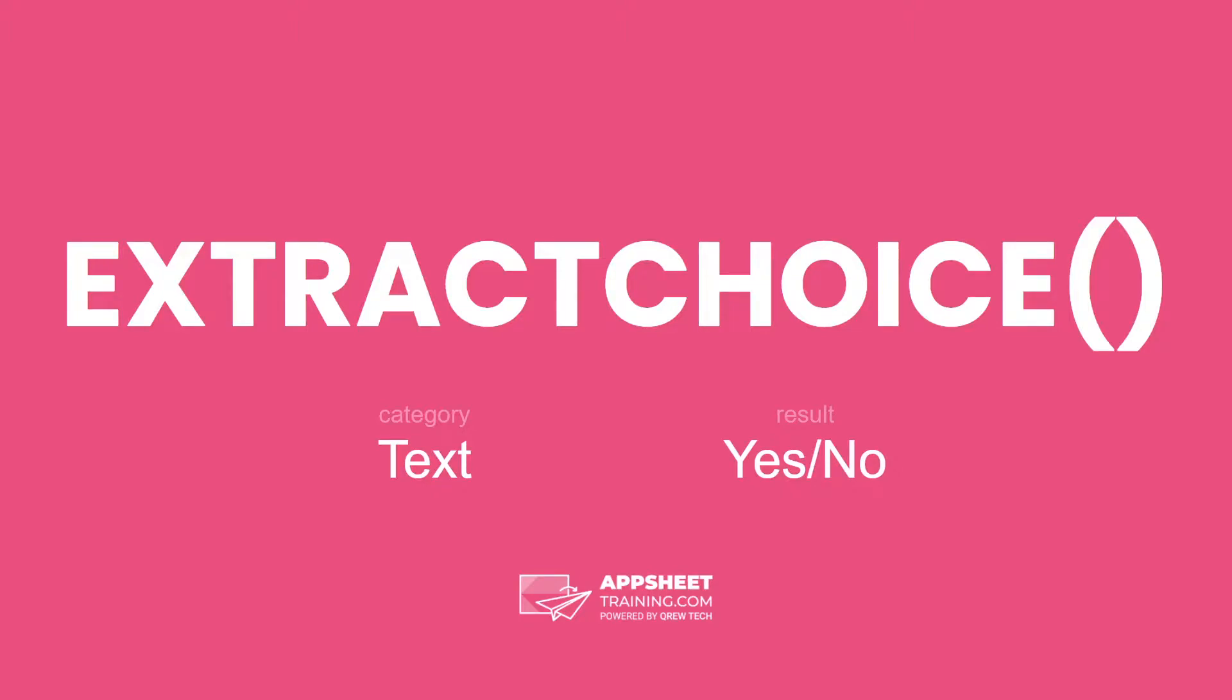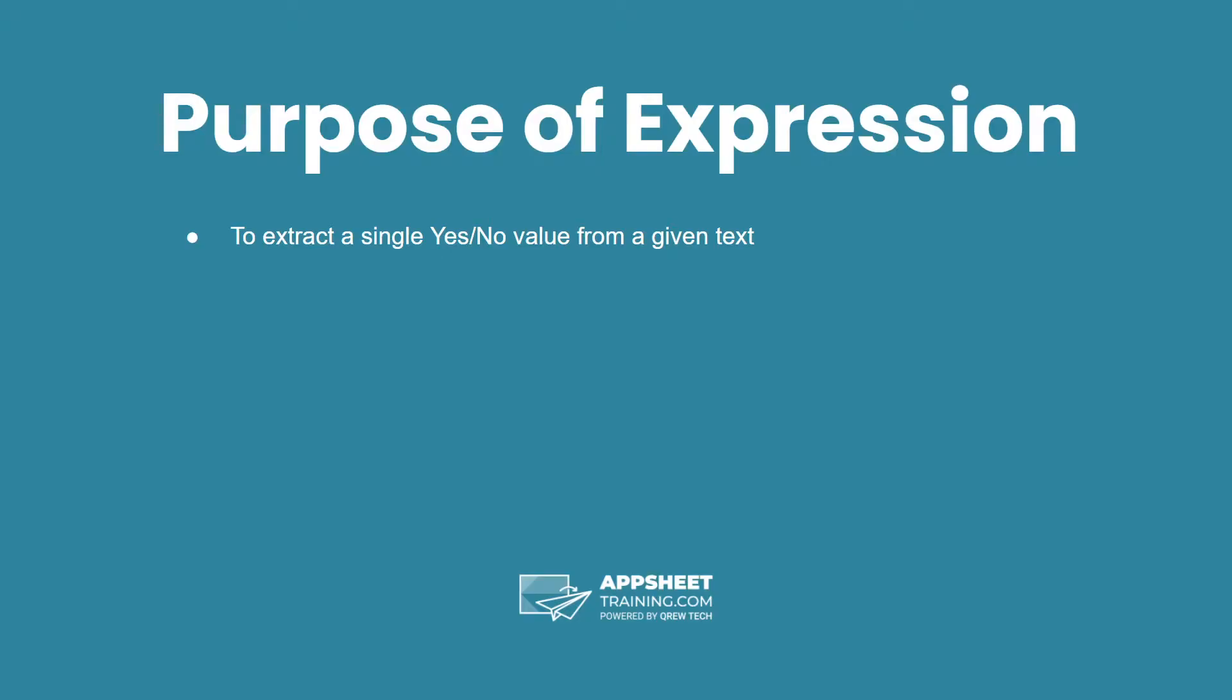The Extract Choice expression is in the category text and has a result of a yes or no. The purpose of this expression is to extract a single yes or no value from a given text.